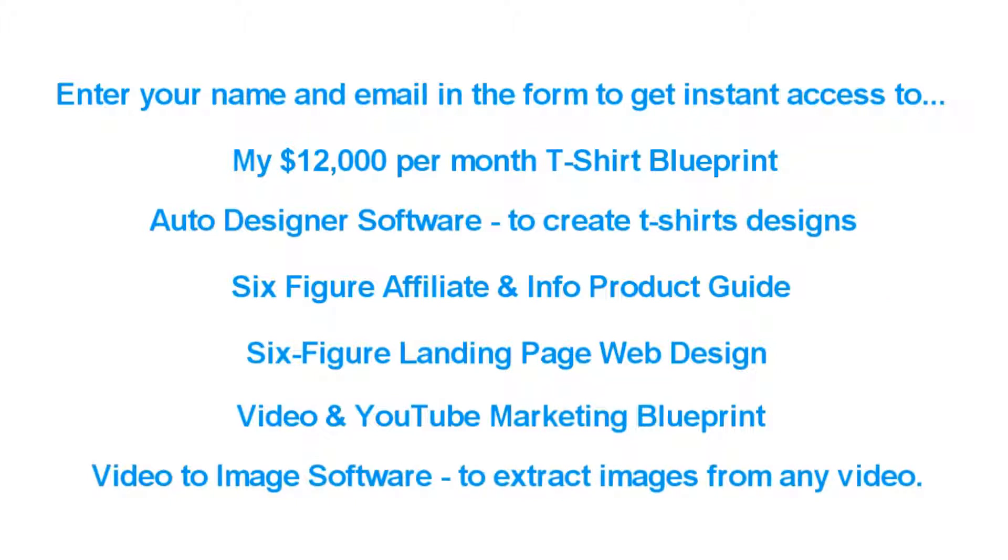And I'm going to constantly update the members area with new software tools, new video training, case studies, and much more. This really is only the beginning.